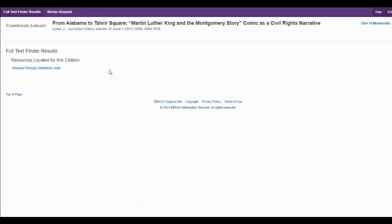This takes you to our library catalog again. Under Full Text Finder Results, instead of a link to the article, you get a link to request the article through interlibrary loan.